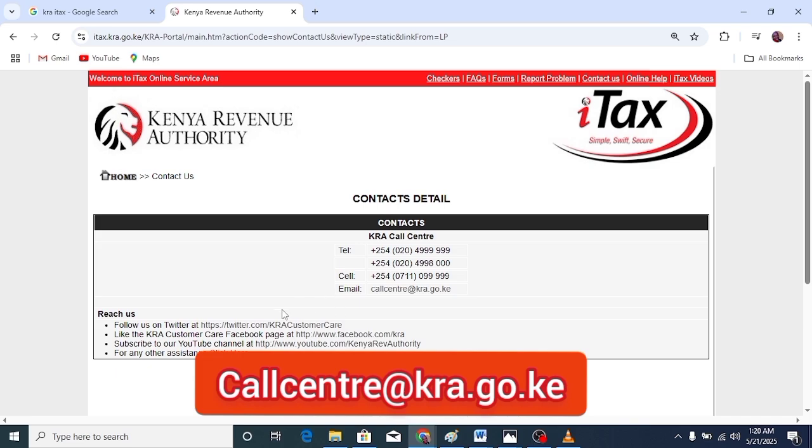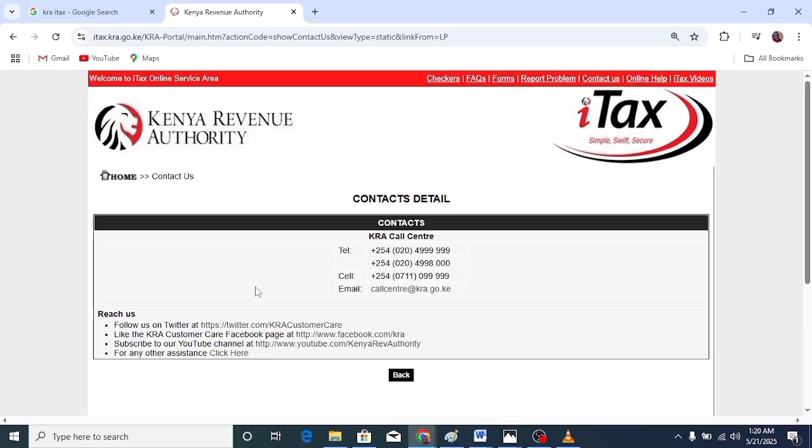Remember to indicate your profession, and they will respond to you promptly with the relevant KRA PIN and email. Thank you for watching. Subscribe. Bye.